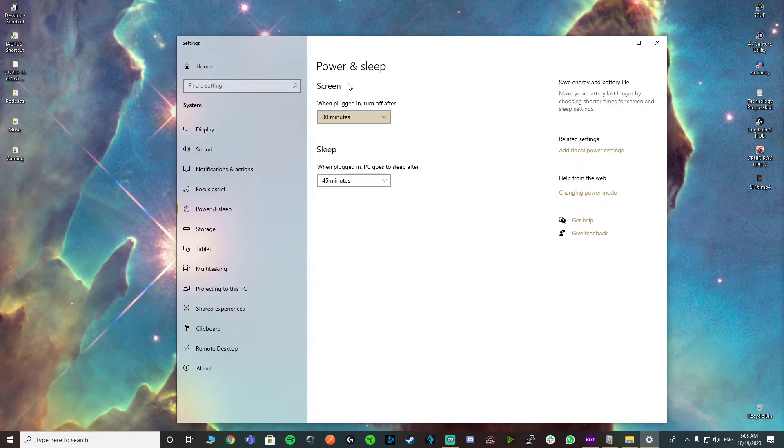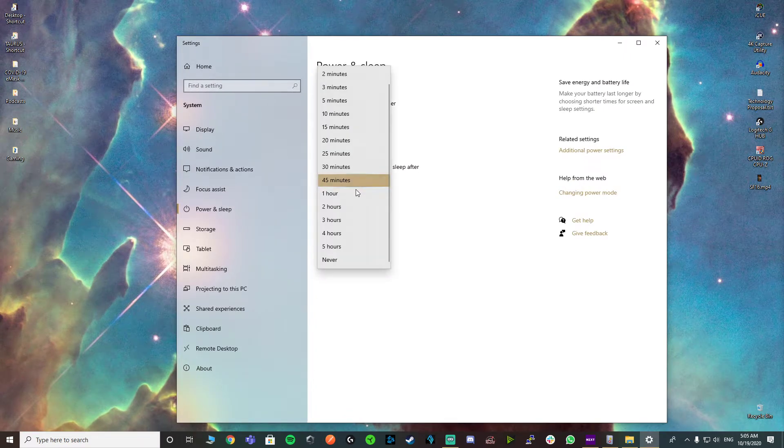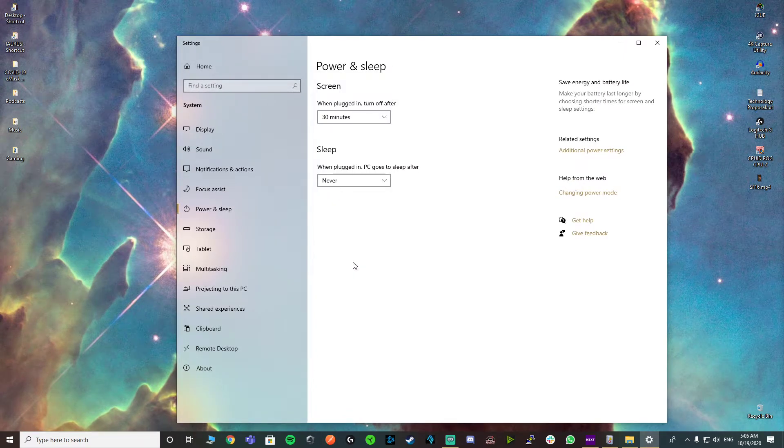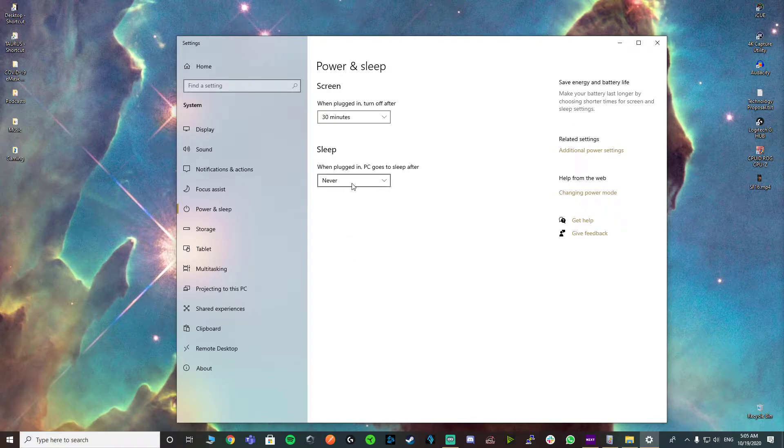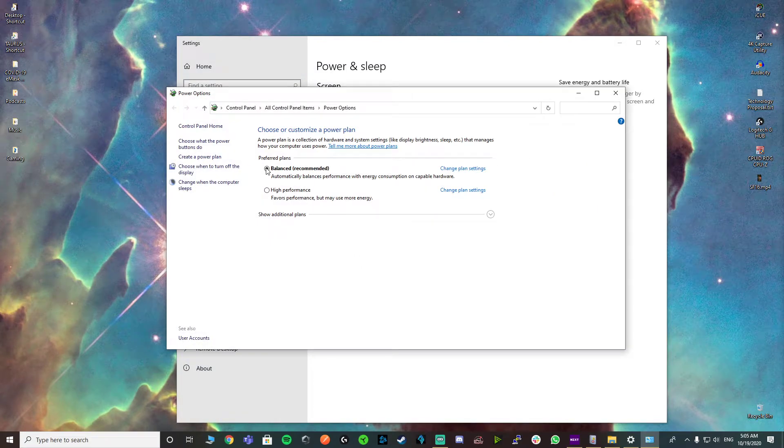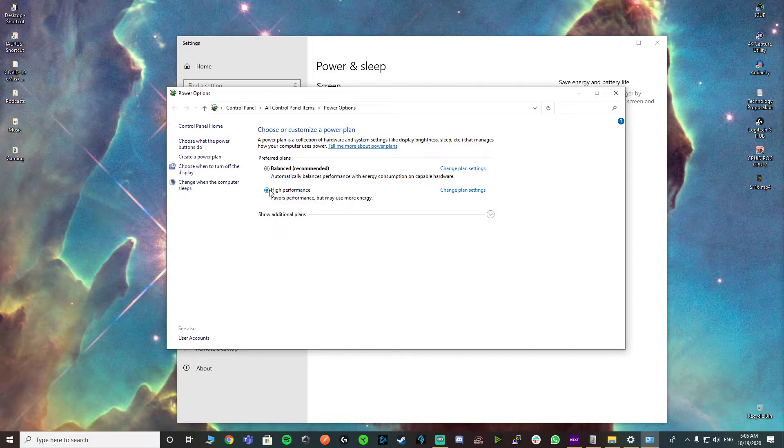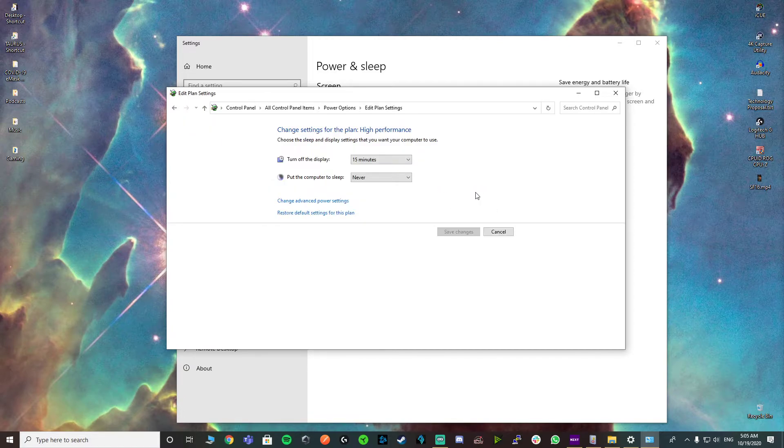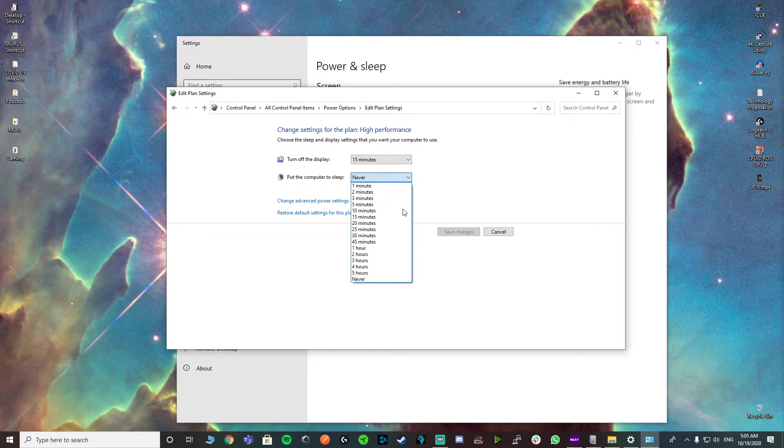The first thing you would do is go to Power and Sleep, set your sleep to never, then go to advanced options, click on high performance, change plan settings, never.